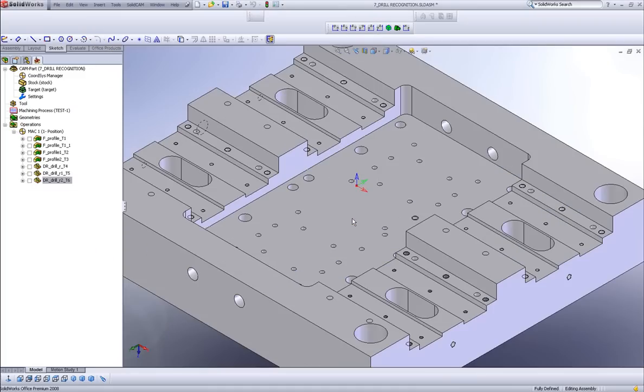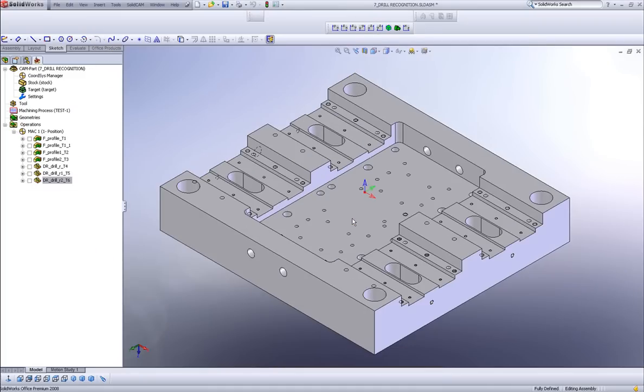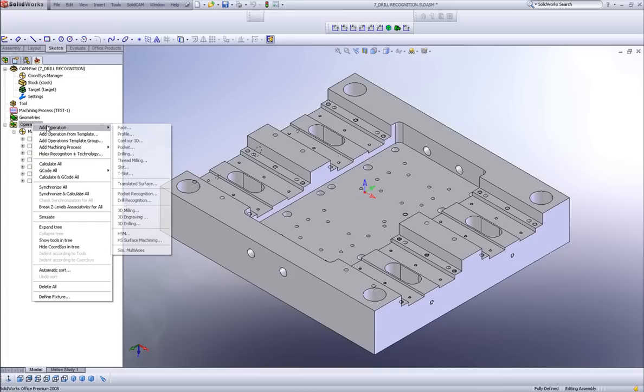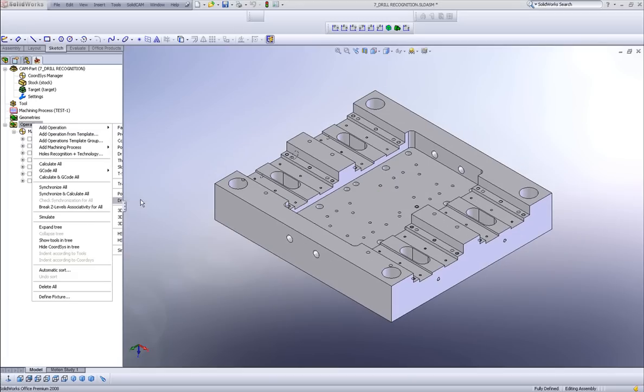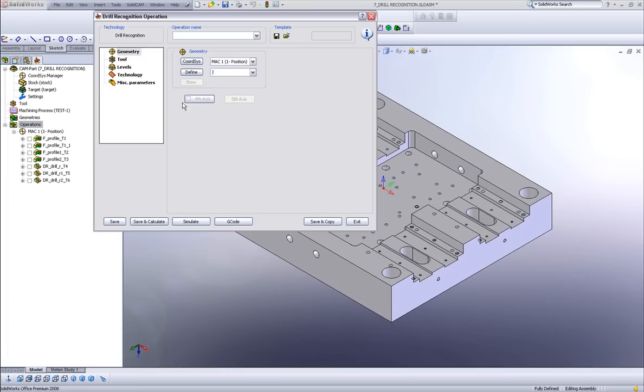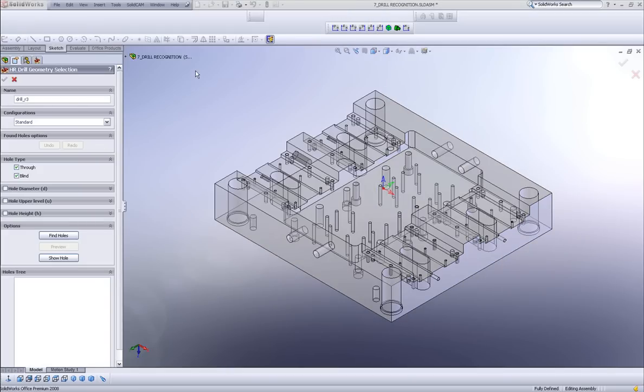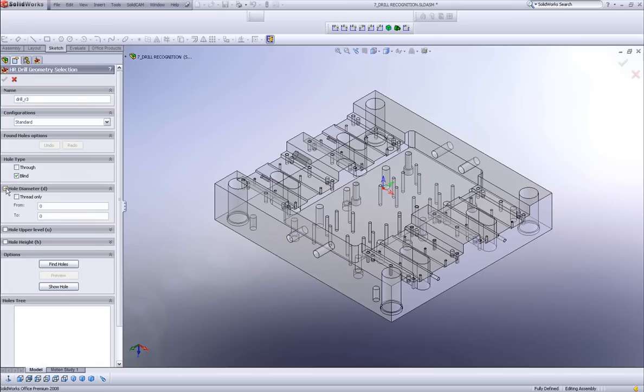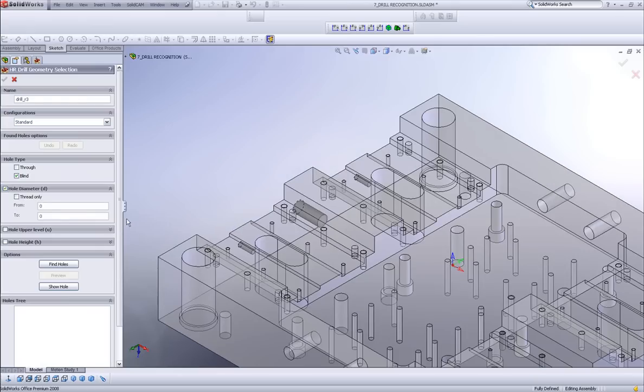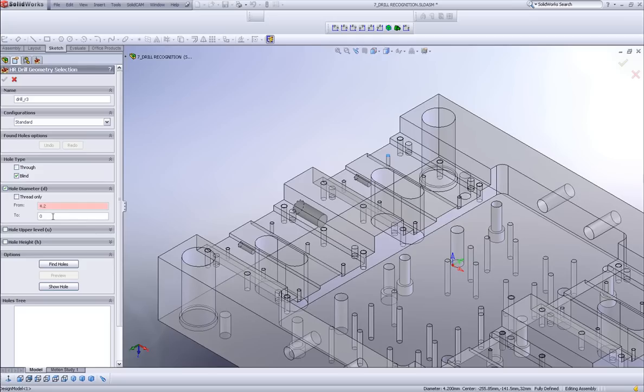Now the next thing I'd like to demonstrate is I'd like to put a chamfer on both the M5 holes and the holes that are of M8. Again, I'll simply go into my drill recognition. And I'll go into define. And I'll say, first of all, I'd like to have only holes that are blind. But then again, I can also go into my hole diameter and choose my hole diameter from. And this time, in my from area, I'll choose this hole, which is a 4.2. And in this area, I'll put in up until 6.8.